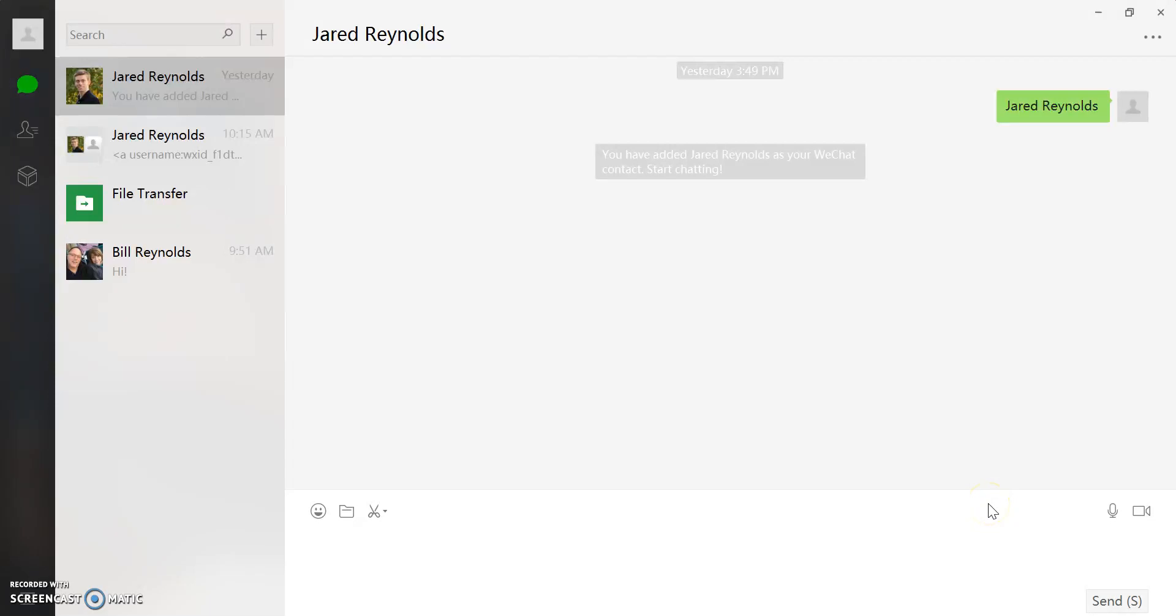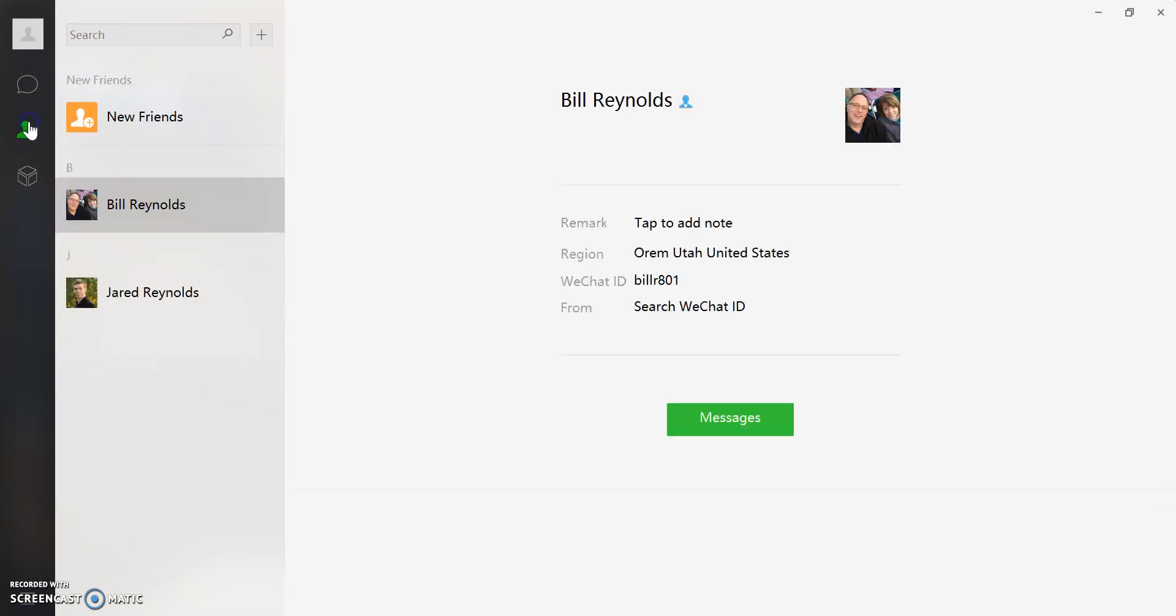In order to have a phone conversation with someone through WeChat, you'll want to come over to your contacts page. Click on that and you'll be able to see a list of your contacts or search for the contacts you'd like to talk to.